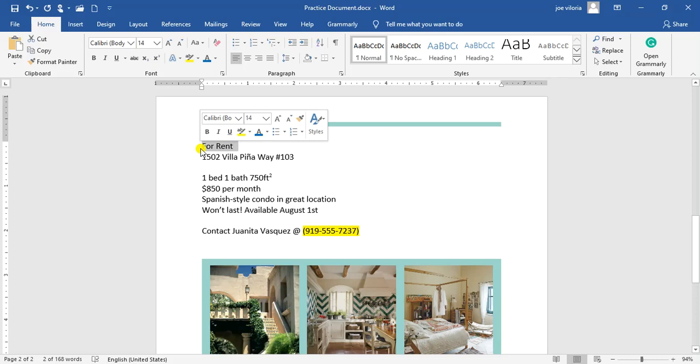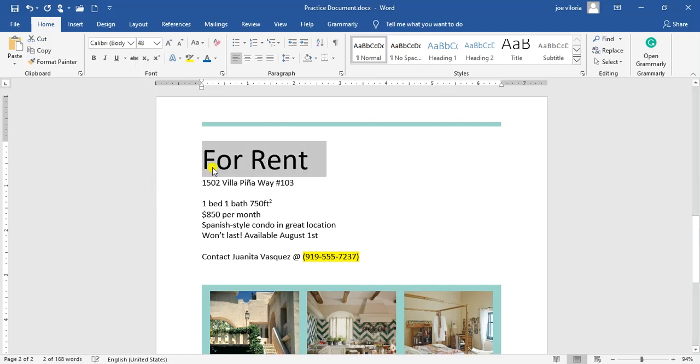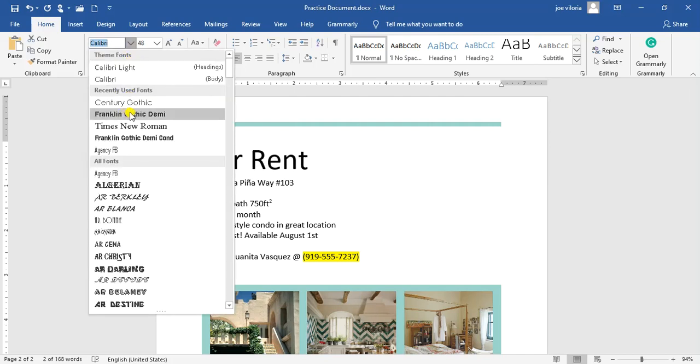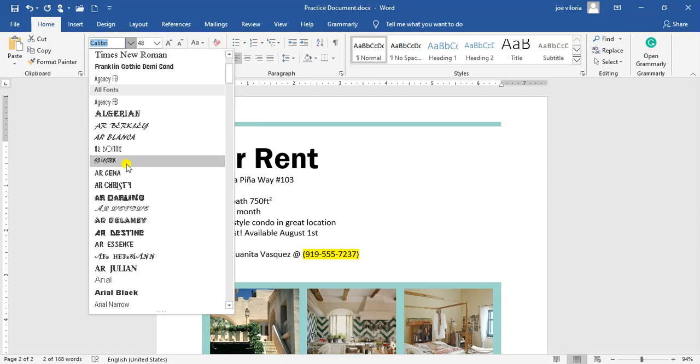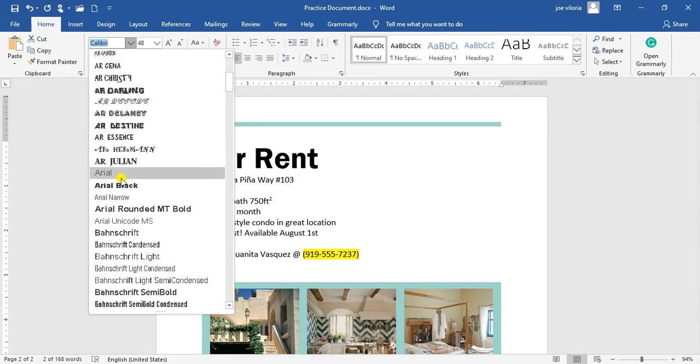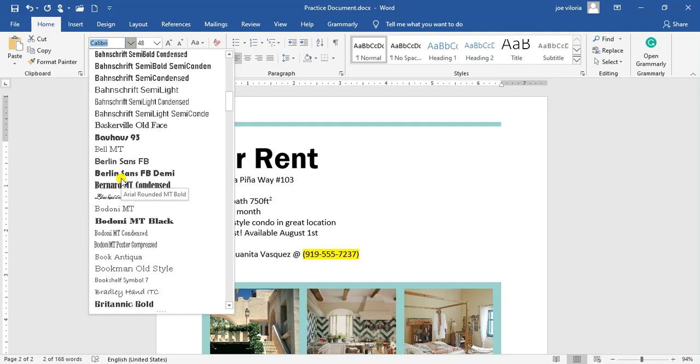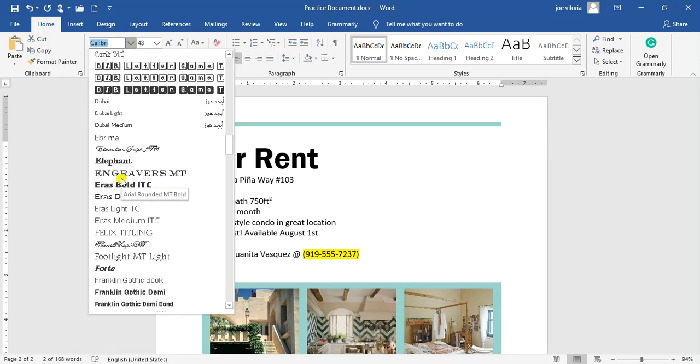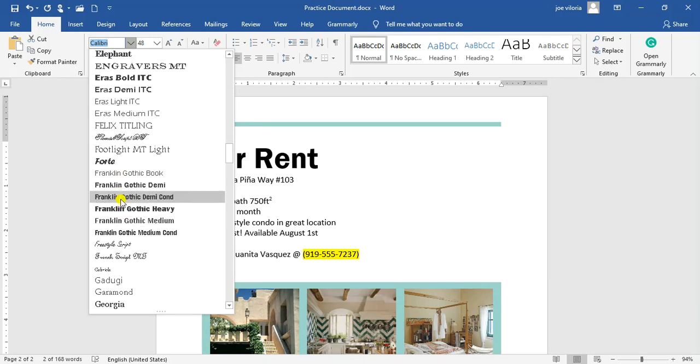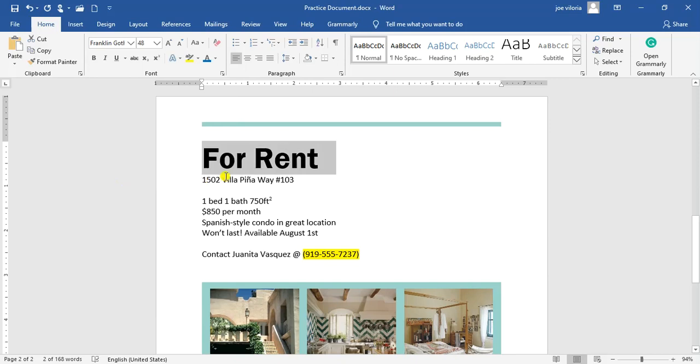Right now, now that we're on our page number two, we're going to select the words for rent. Click and drag. Then we're going to change the font size to 48. Just like this. Okay, now we're going to, with the text still selected, we're going to change the font to Franklin Gothic Demi. I can easily find it right here because I just used it a few moments ago. So I can easily find it in recently used fonts. If you didn't use it, you will find it scrolling down all the way to F. Franklin Gothic Demi, this one. And you just click on it. And it just changed.